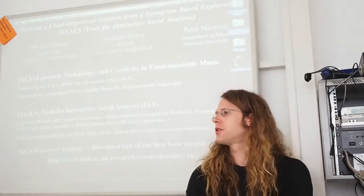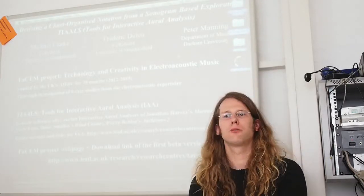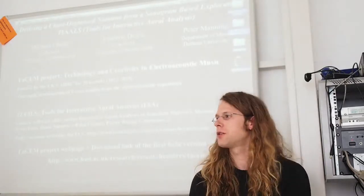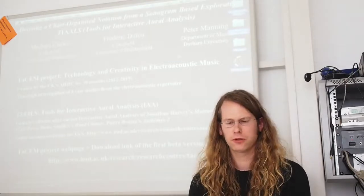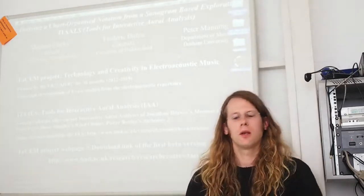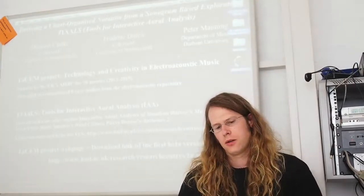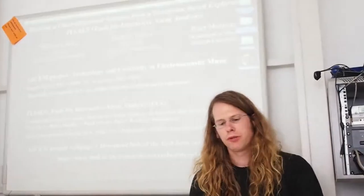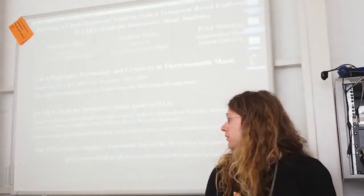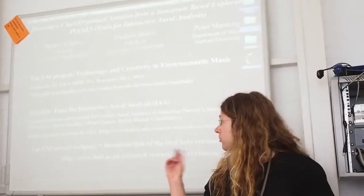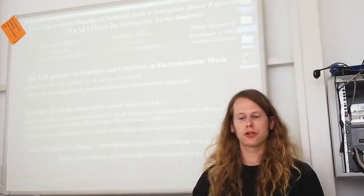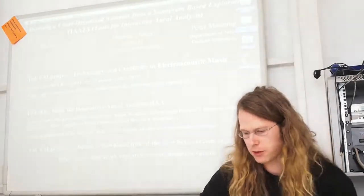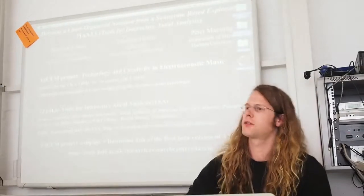However, before that, to talk about the background. This is developed within a project that is funded by the UK's AHRC for a duration of 30 months.